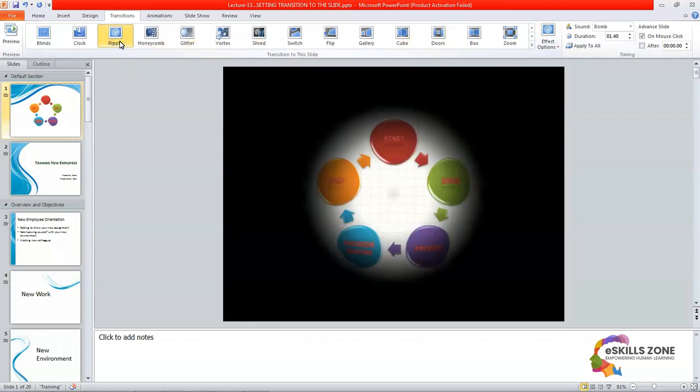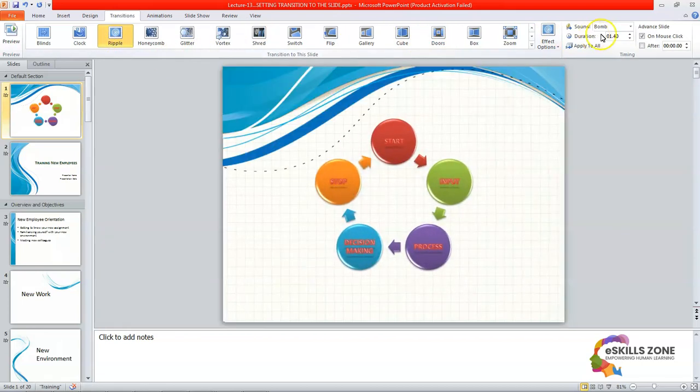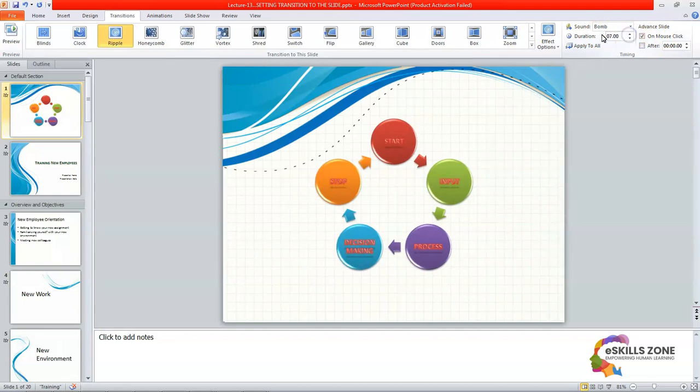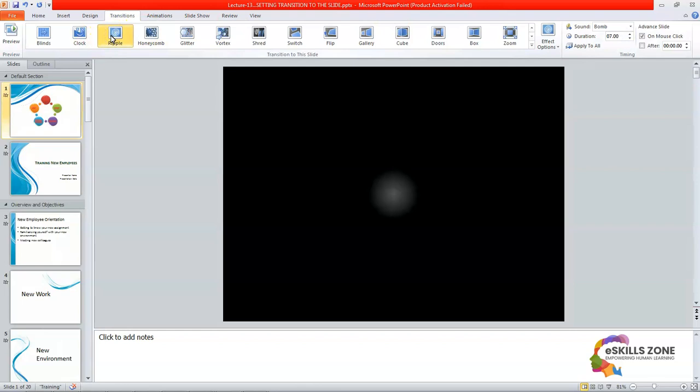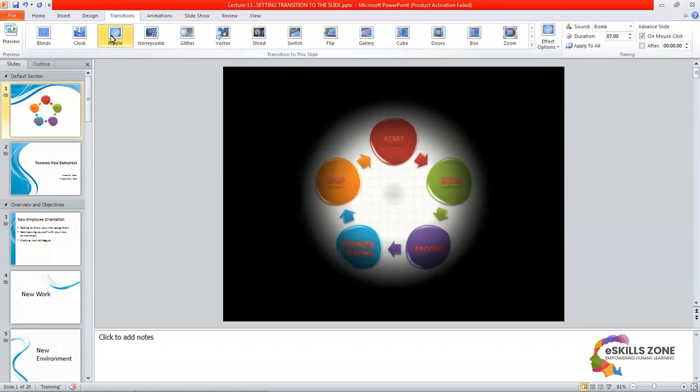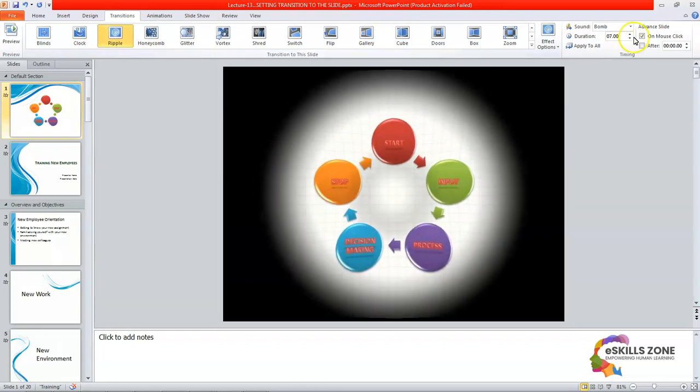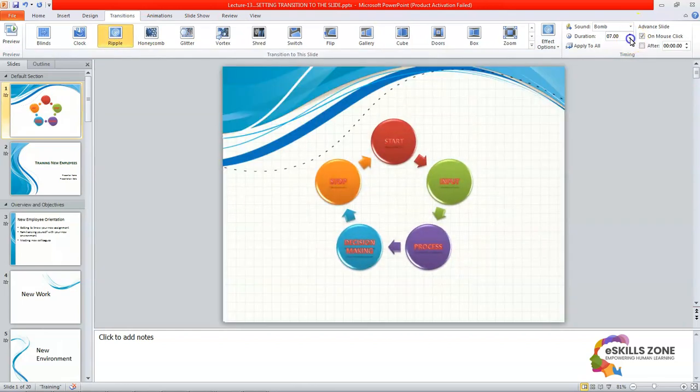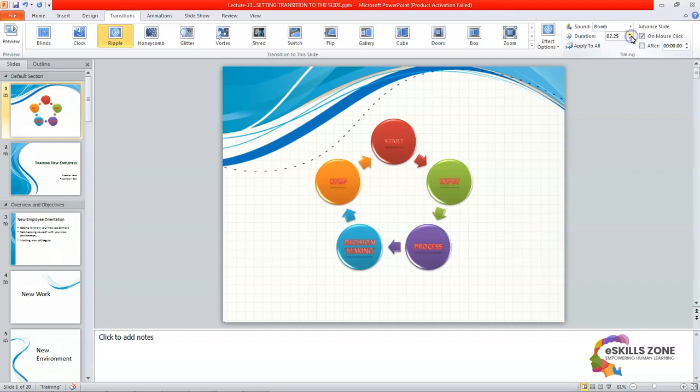But if you increase the duration then you can always increase the duration. And you can see that how if you click and increase the duration then the transition will move slowly like this. But if you want to show it a little faster then you can increase the duration like two, two and a half. Then it goes a little faster.